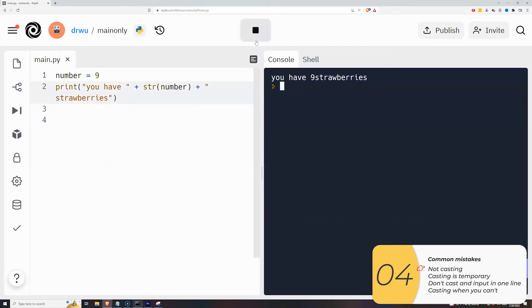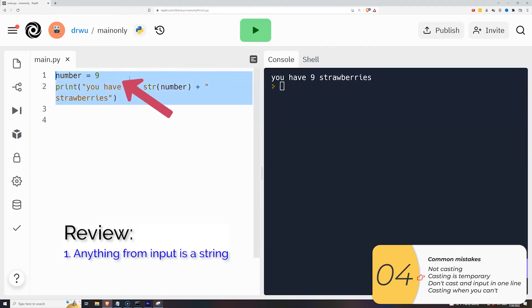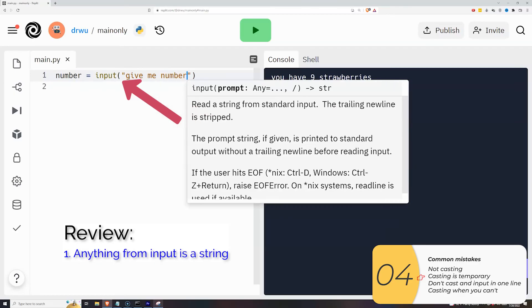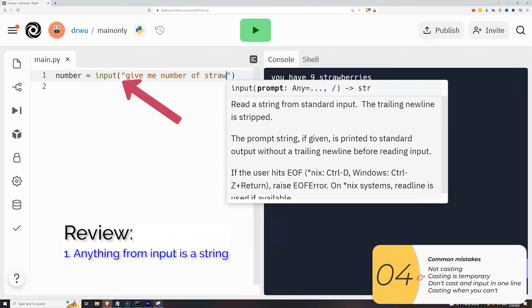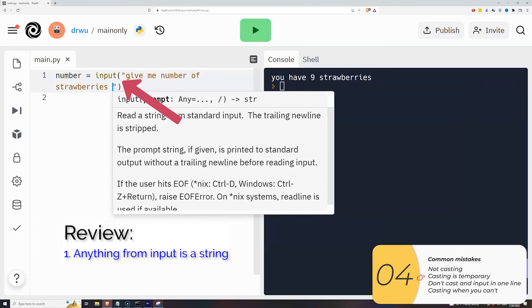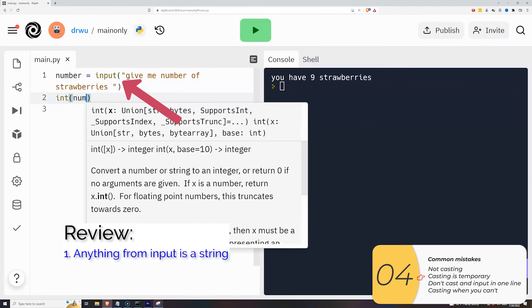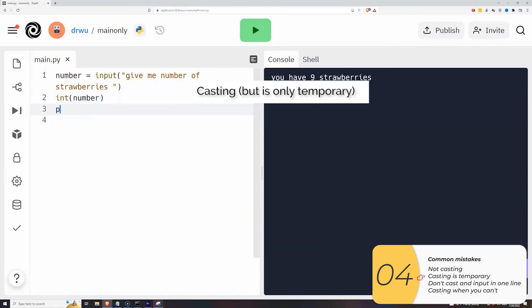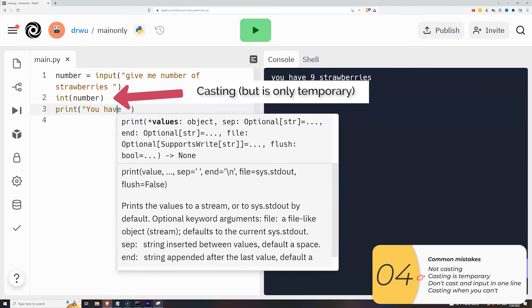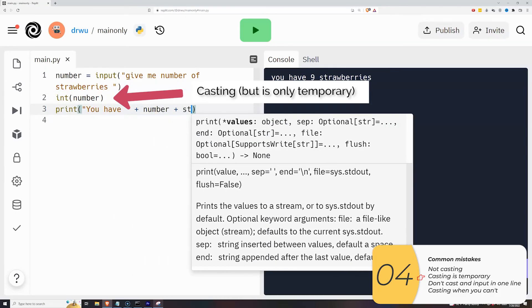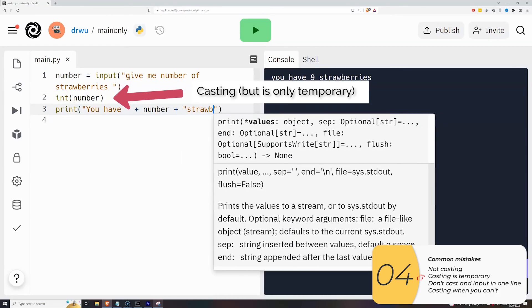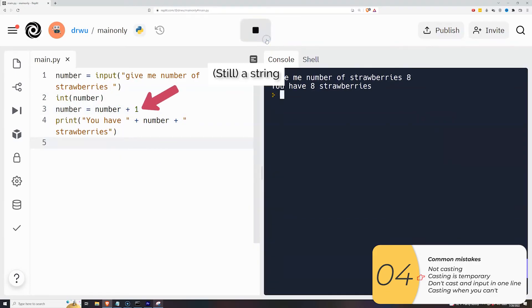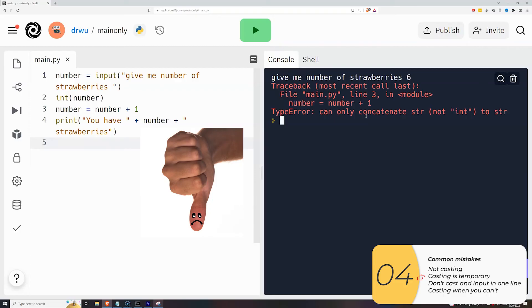The second thing that people mess up is not understanding that casting is temporary. So here I'm doing a variable equals input. And so number in this example, the variable number is going to be a string. So in line two, I think I'm casting it to an integer so that in line three, I can do math to it, but it breaks. It breaks because in line three, number is still a string. Casting is going to be temporary unless you save it to a variable.